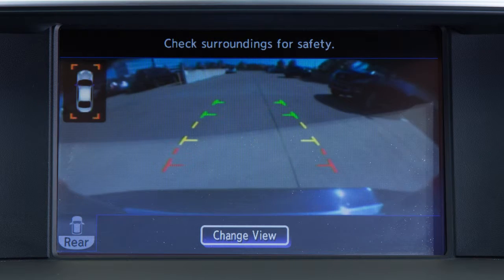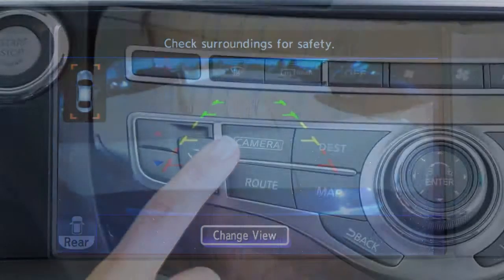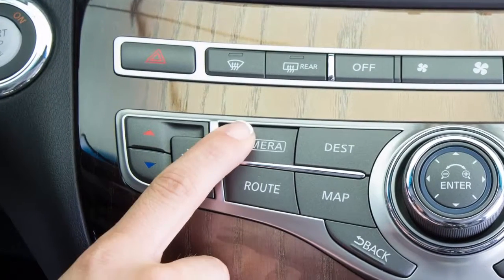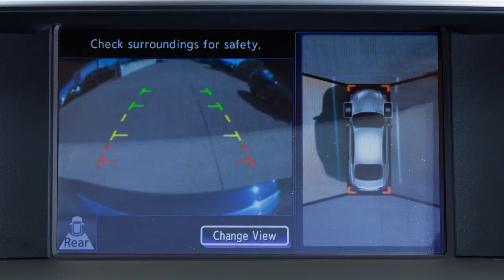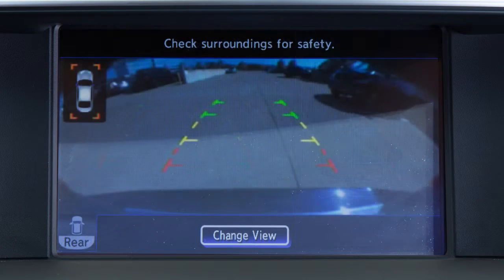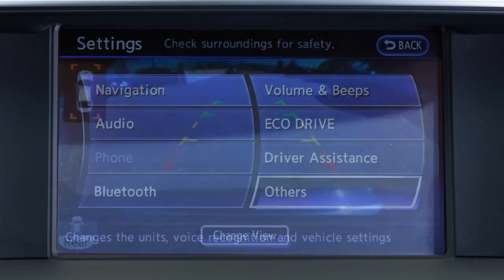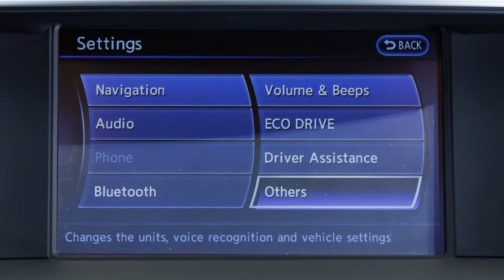Rear Wide View shows a wider picture of the area directly behind the vehicle. Press the camera button repeatedly to cycle through the available view combinations or to return to the screen which was displayed before the camera button was pressed.